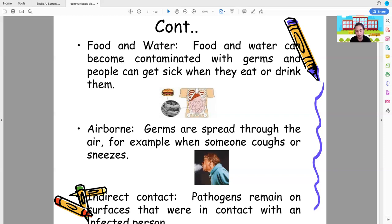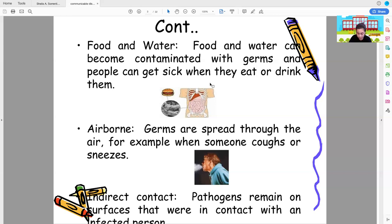Indirect contact means pathogens remain on surfaces that were in contact with an infected person. For example, one mode of transmission of coronavirus is indirect contact: if a patient sneezes and the droplets land on a table, and you then touch that table, you can be infected. You had no direct contact with the infected person, but you were exposed through the contaminated surface.